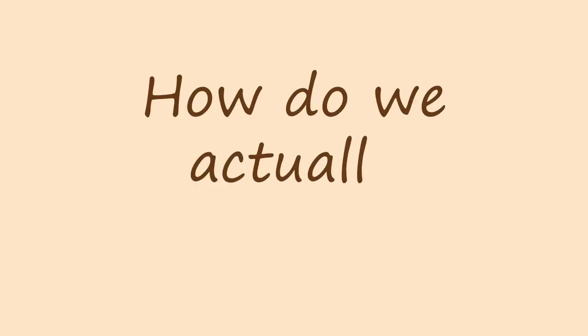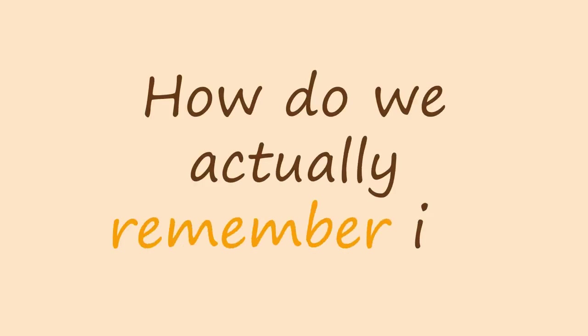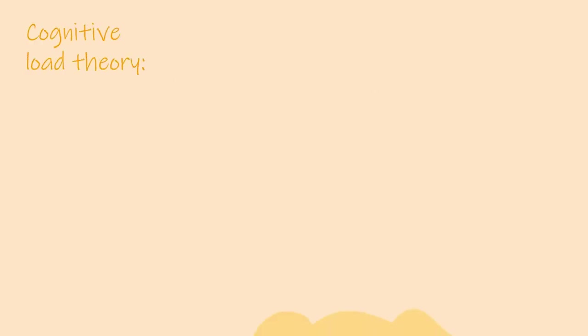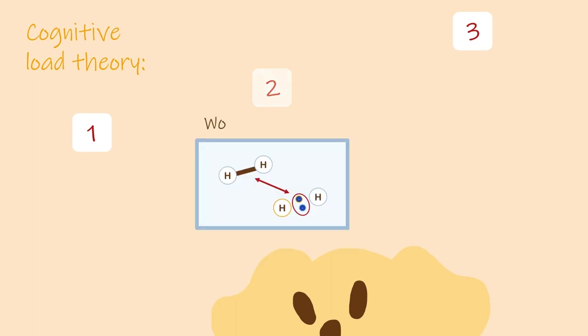So all that stuff is cool, but how do we actually remember it? Well, according to an idea called cognitive load theory, our human brains have three types of memory. As you're watching this video, the information Beaker and I shared about bonds is probably in your working memory. This is temporary memory that keeps information the brain is currently using to understand or complete a task. You could probably repeat some of the things we said about bonds right now, but that information won't stay in your memory for very long.